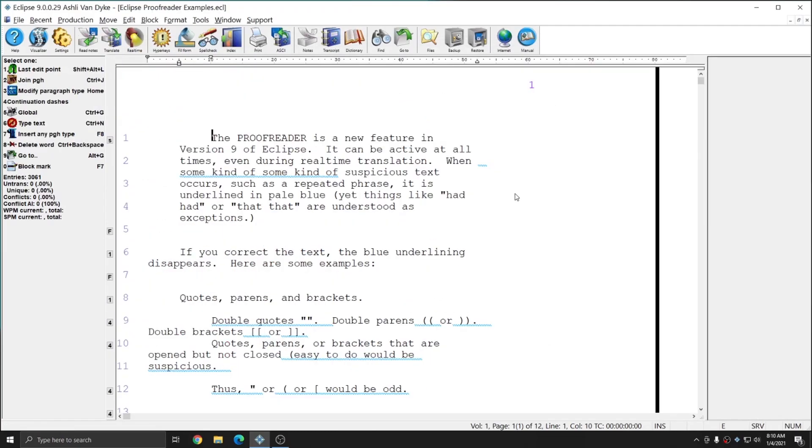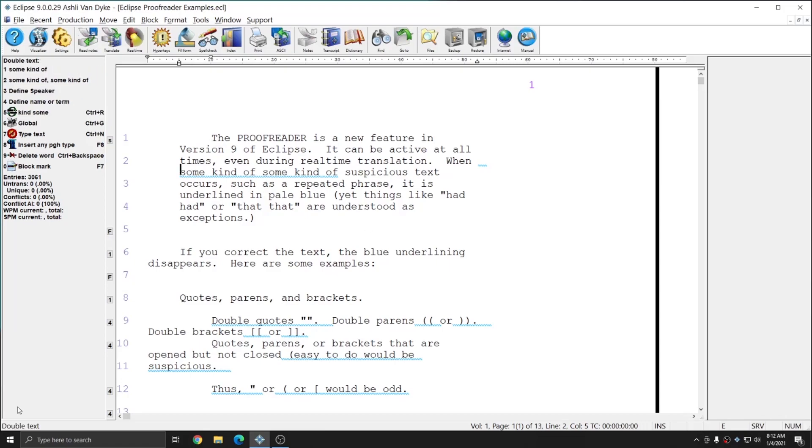At the top of the Proofreader Examples document, which is a total of 12 pages long, there are some instructional materials, and you see that immediately in this document we have blue underlines indicating proofreader examples. The very first example in this document, you see that at the bottom left, it tells me the name of the rule, and that's double text. And also, at the top of the info bar, it tells me the name of the rule as well, which is double text.